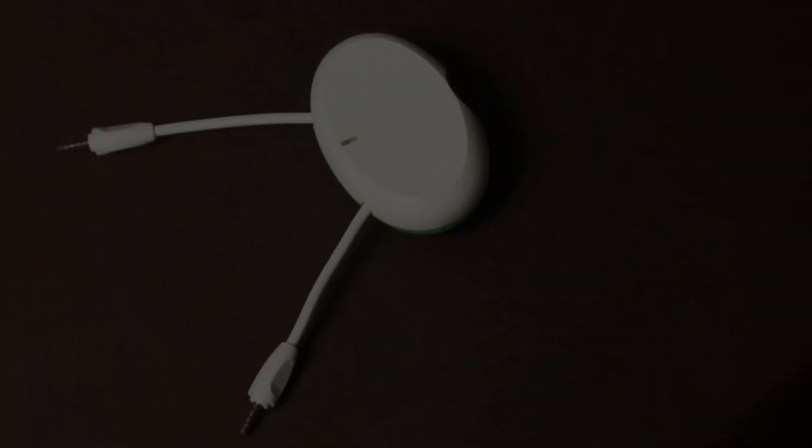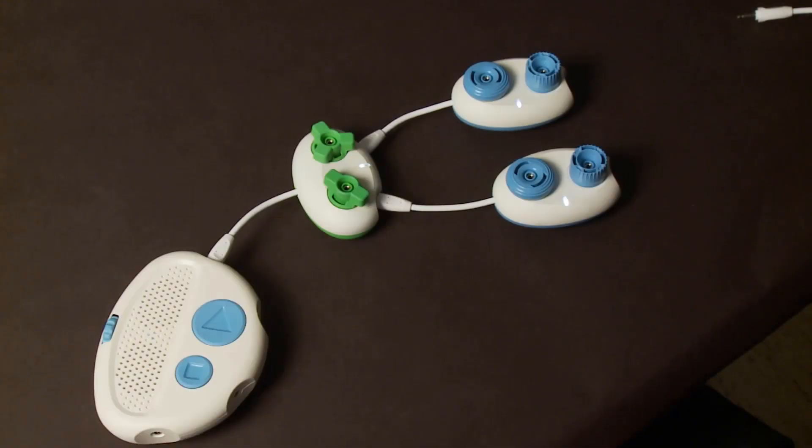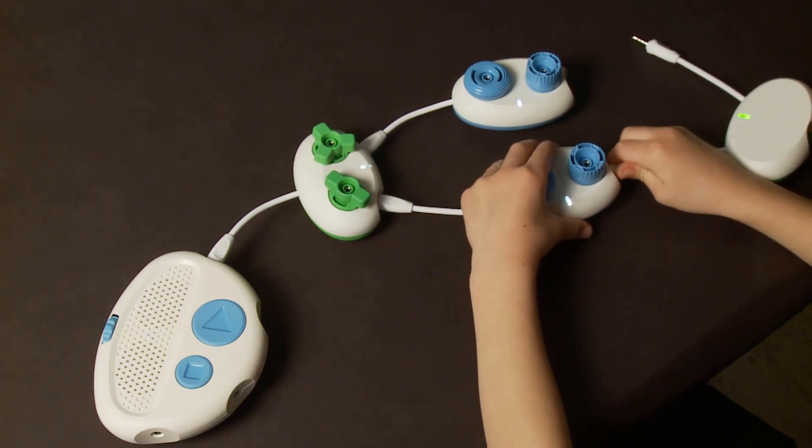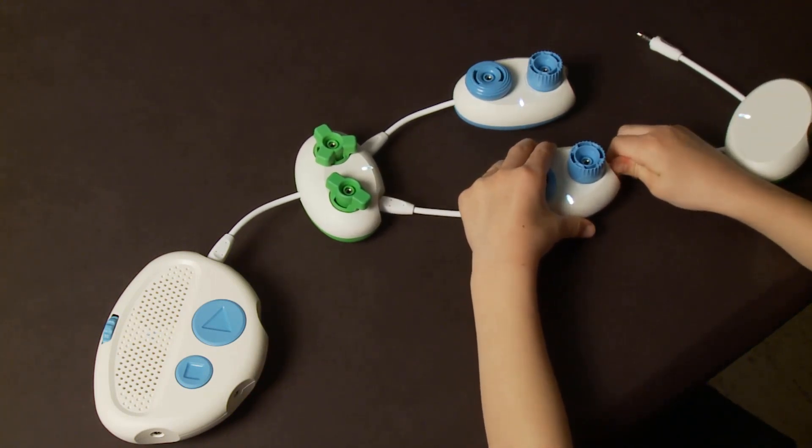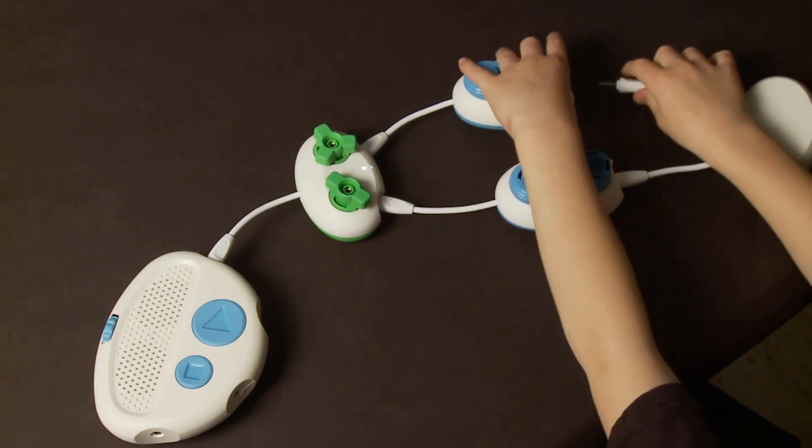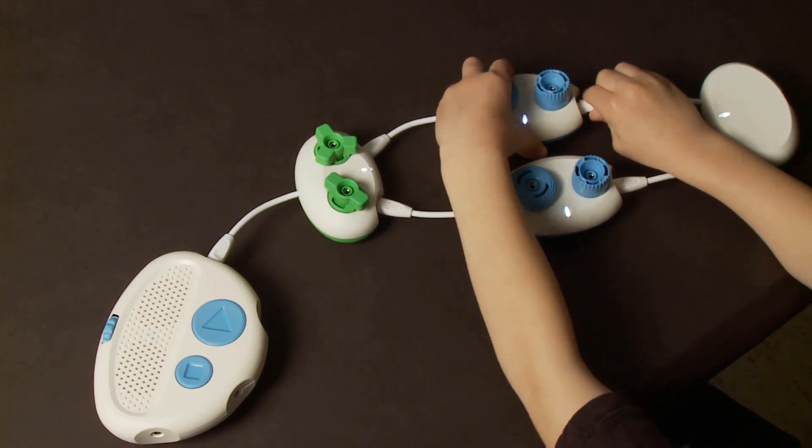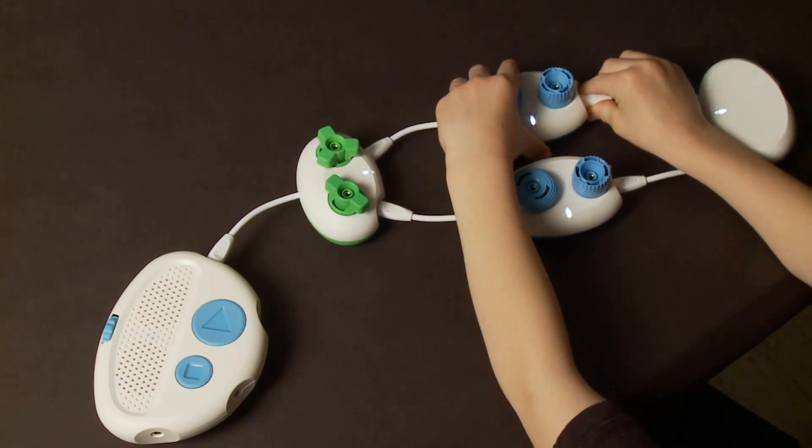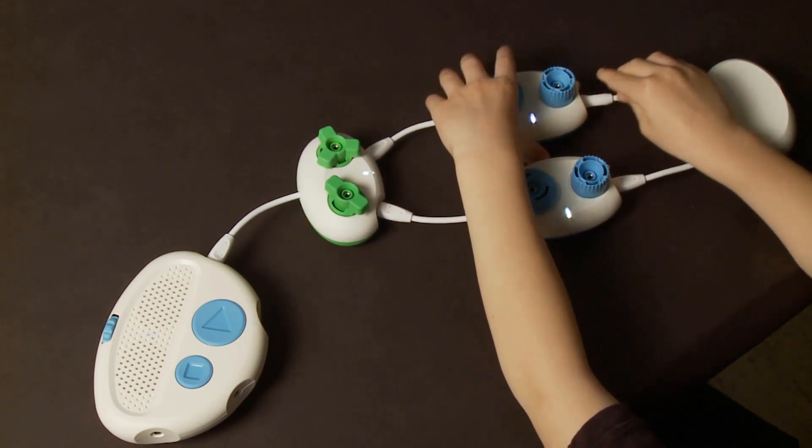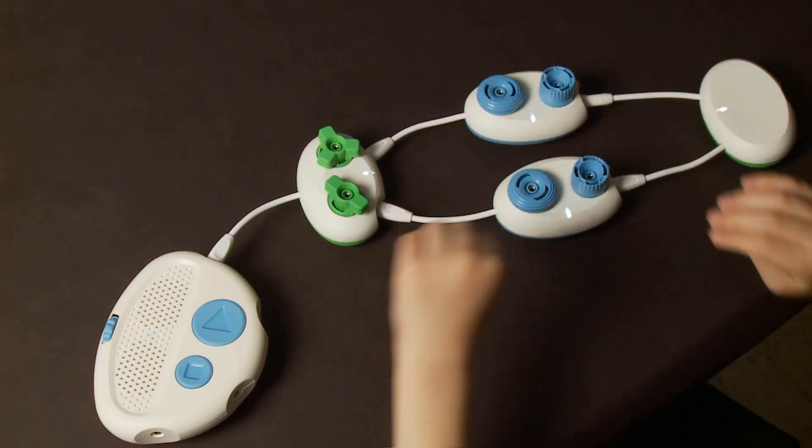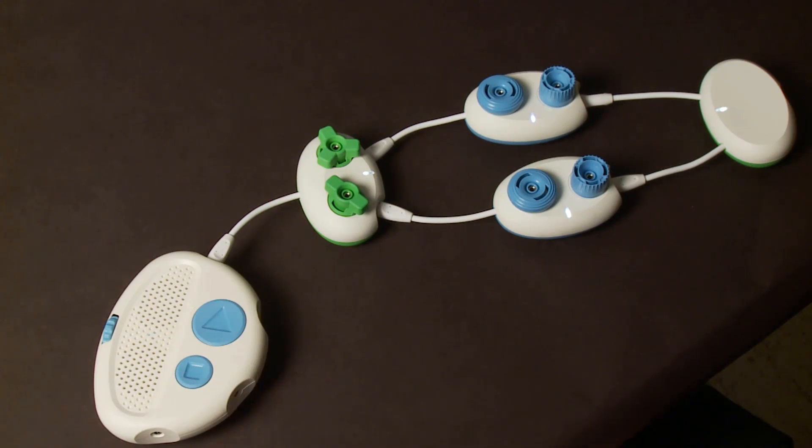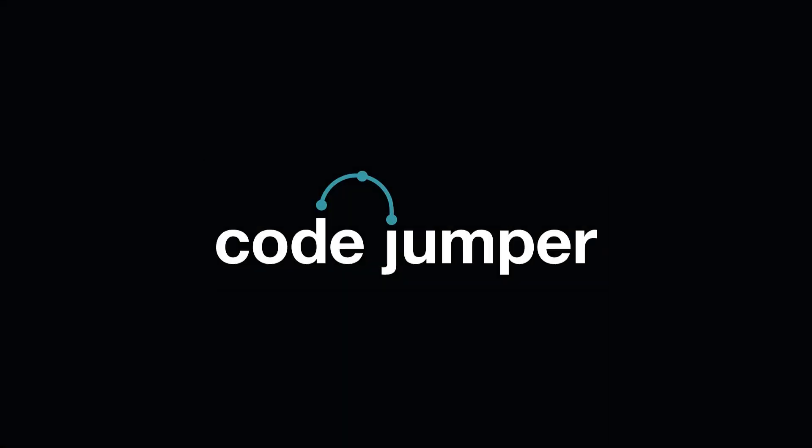The merge pod allows the two paths from the selection pod to join back together. Connect the merge pod's cords to the ports on the end of each path coming from the selection pod. To continue the program, connect the next command pod in the program to the port on the merge pod.